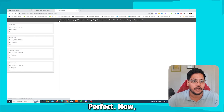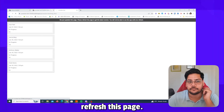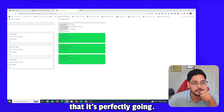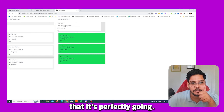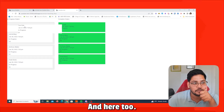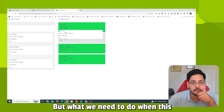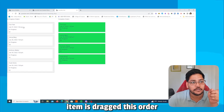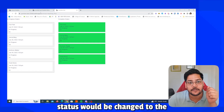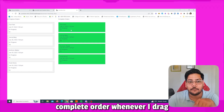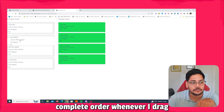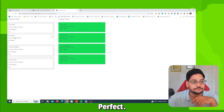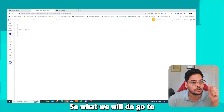Refresh the page. You can see that if you drag an item, it visually moves correctly between groups. But what we need now is: when an item is dragged and dropped into the complete group, its order status should automatically be changed to 'complete'.